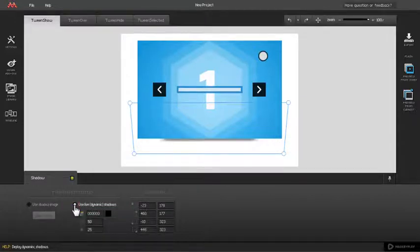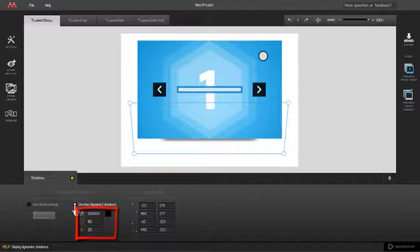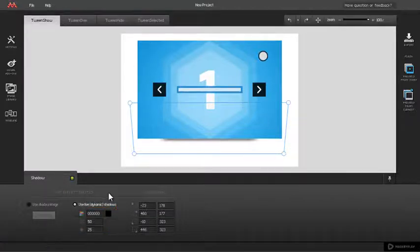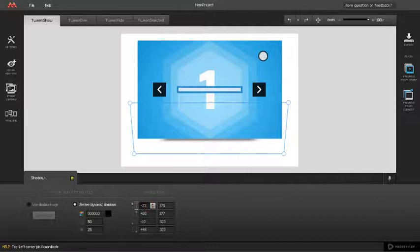Note that Tint, Alpha and Blur settings become available for editing. You can change shadow position on the stage the same way as for static shadow.